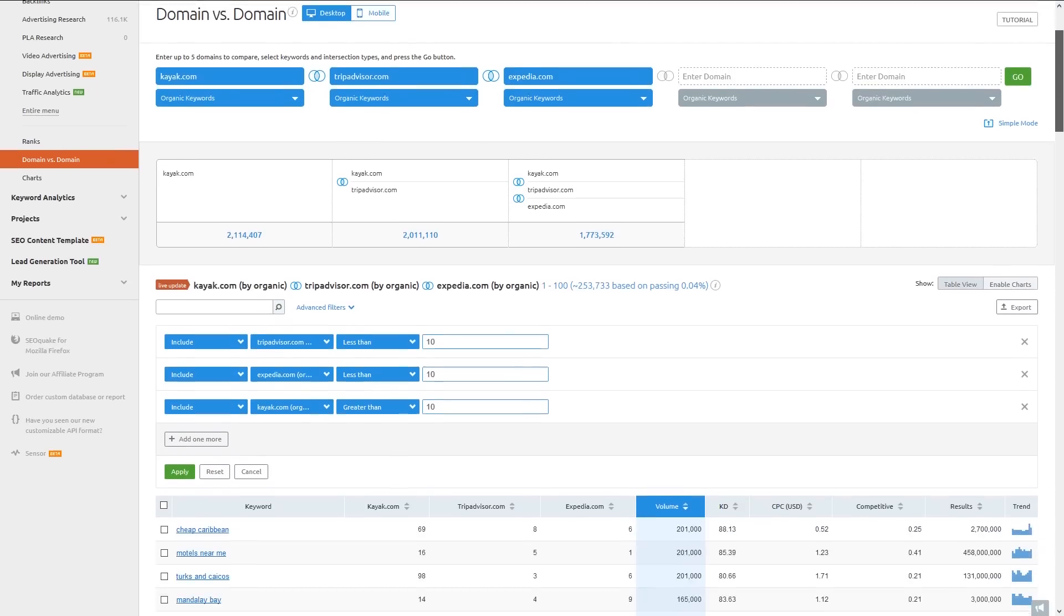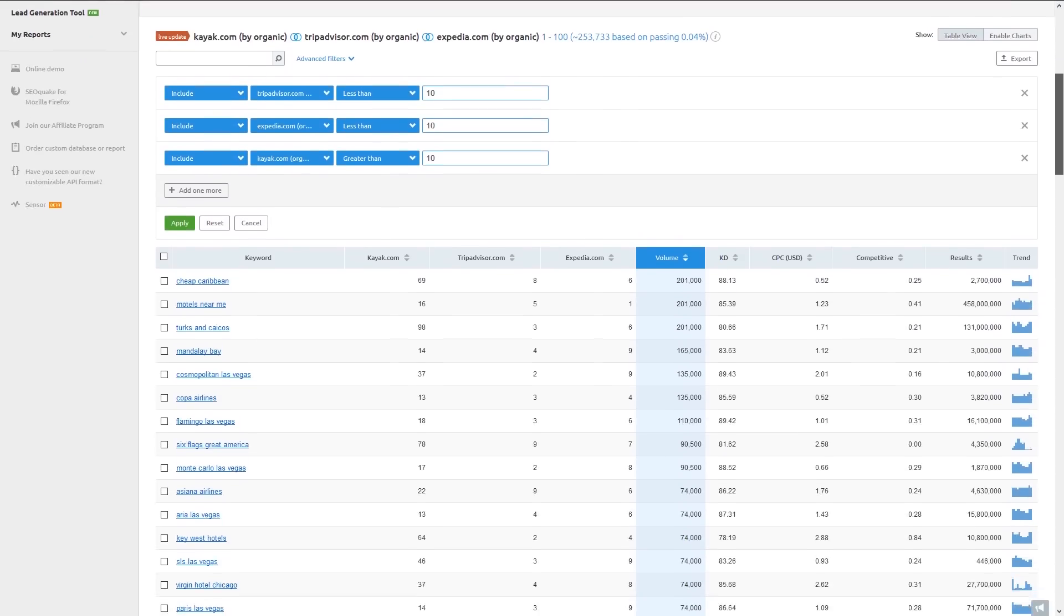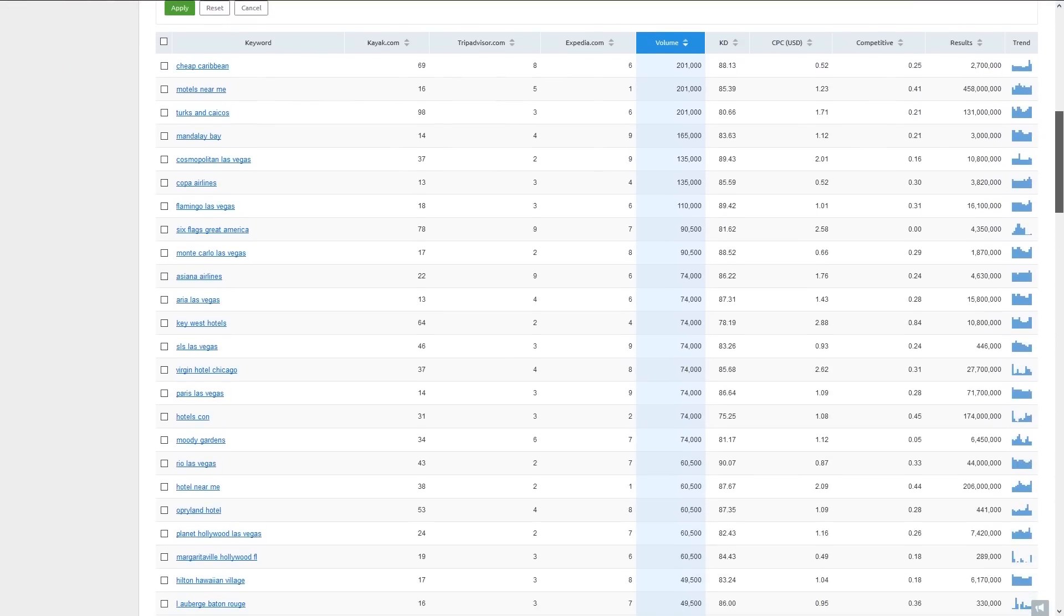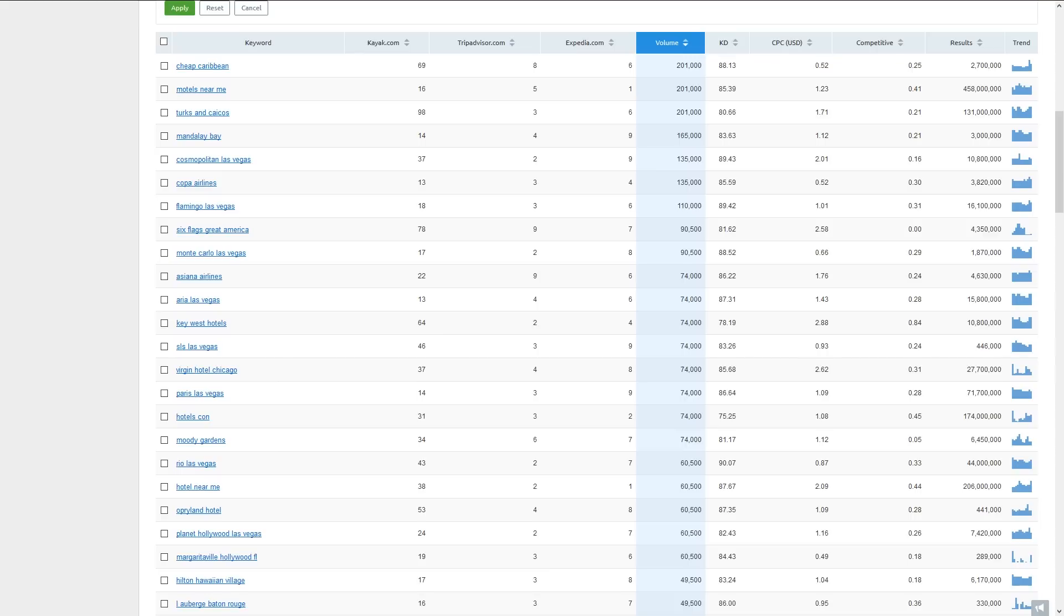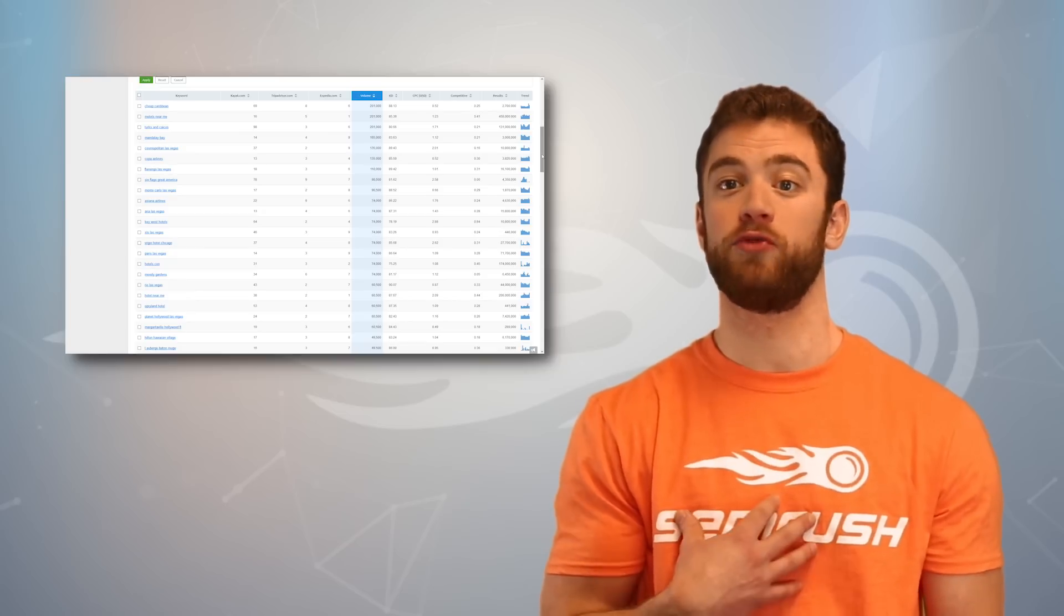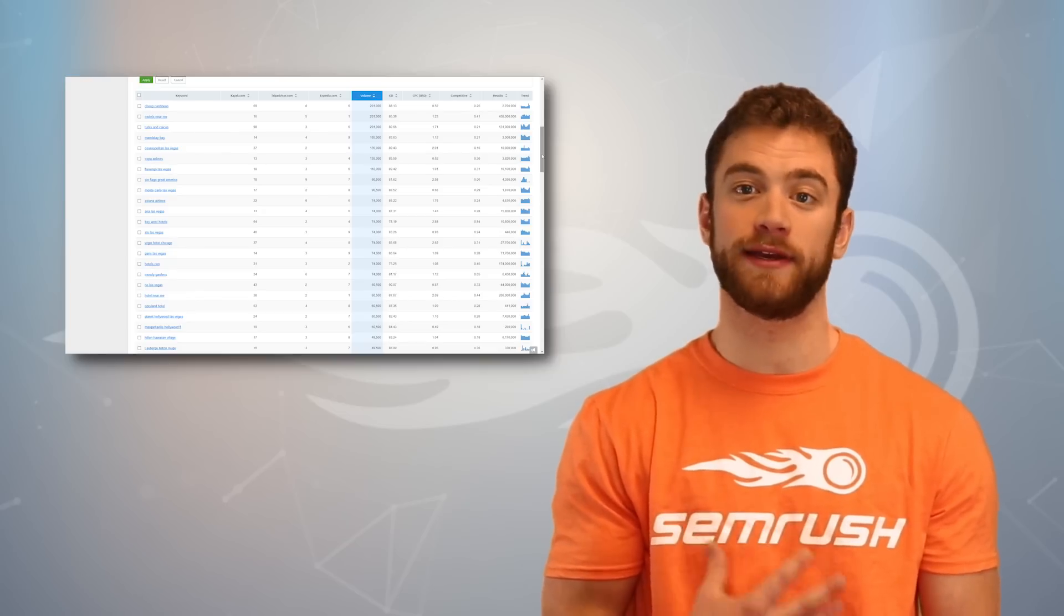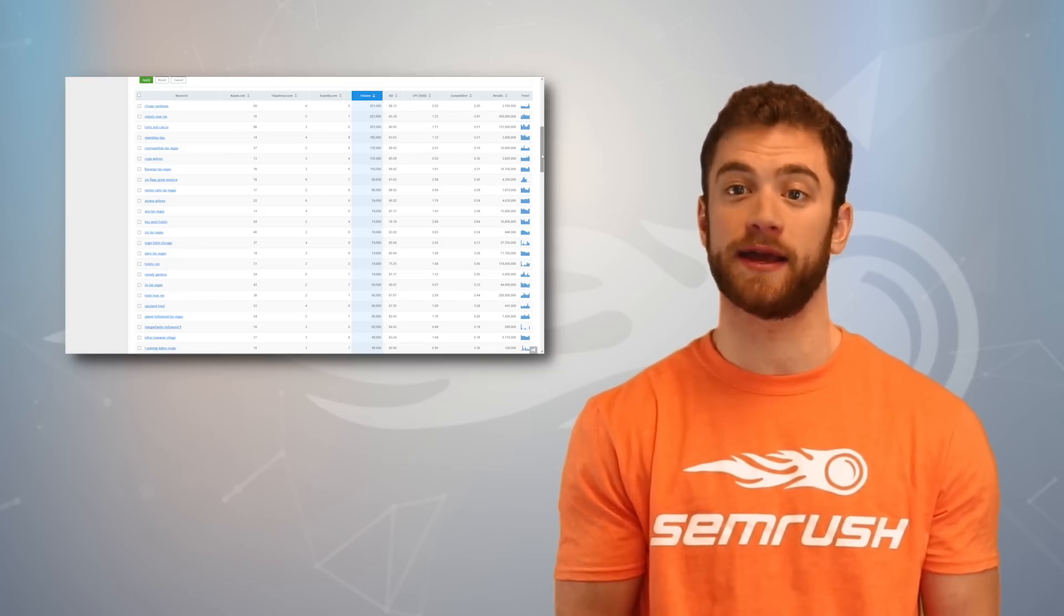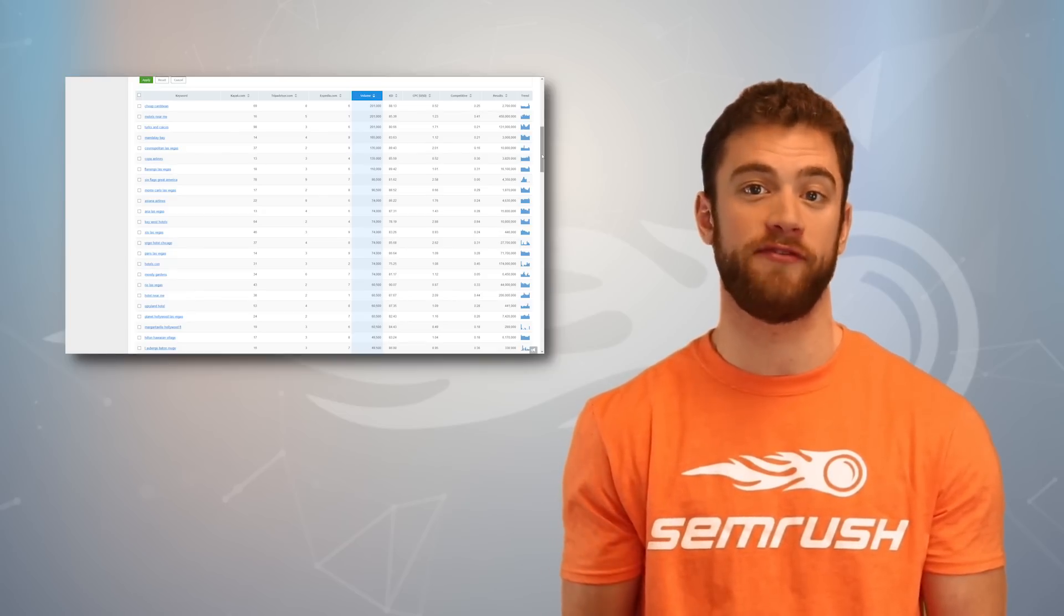Now we have a huge list of all the keywords where my competitors are ranking on the first page of Google, but my website is nowhere to be found. This list will act as my roadmap of where I can start pickpocketing some of their traffic.